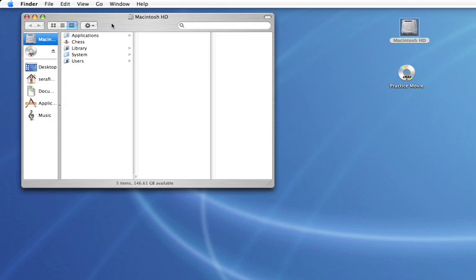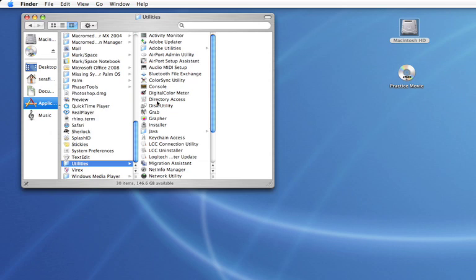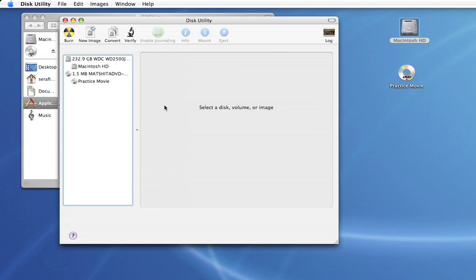Open your Macintosh hard drive, open the Applications folder and open the Utilities folder, and from there look for Disk Utility and double click on it to open Disk Utility.